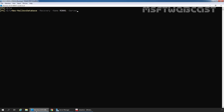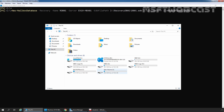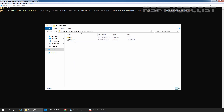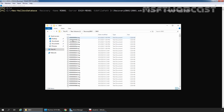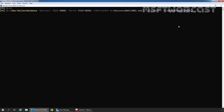Next, specify the server name using the -Server switch: EX19-MBX01. Then specify the EDB file path using -EdbFilePath: J:\RecoveryDB01\DB01.edb. Then specify the -LogFolderPath: J:\RecoveryDB01\DB01. Let's verify the folder — on the J drive in RecoveryDB01 we can see DB01.edb and the folder with the restored log files. Now press Enter to create the new recovery database named RDB01.